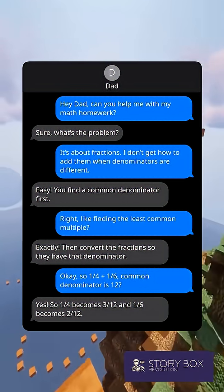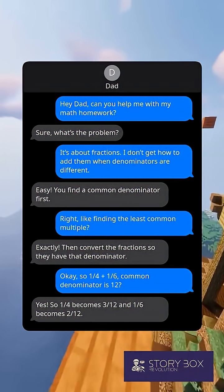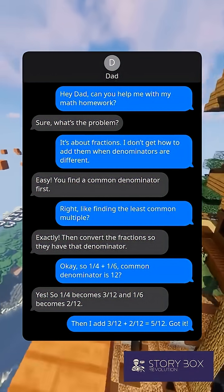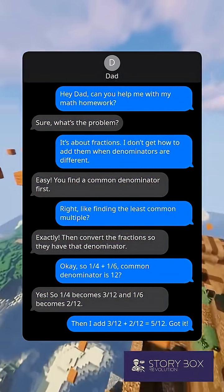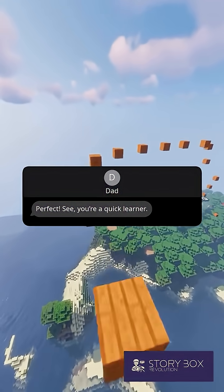Yes, so 1/4 becomes 3/12 and 1/6 becomes 2/12. Then I add 3/12 plus 2/12 — you get 5/12. Got it! Perfect, you're a quick learner.